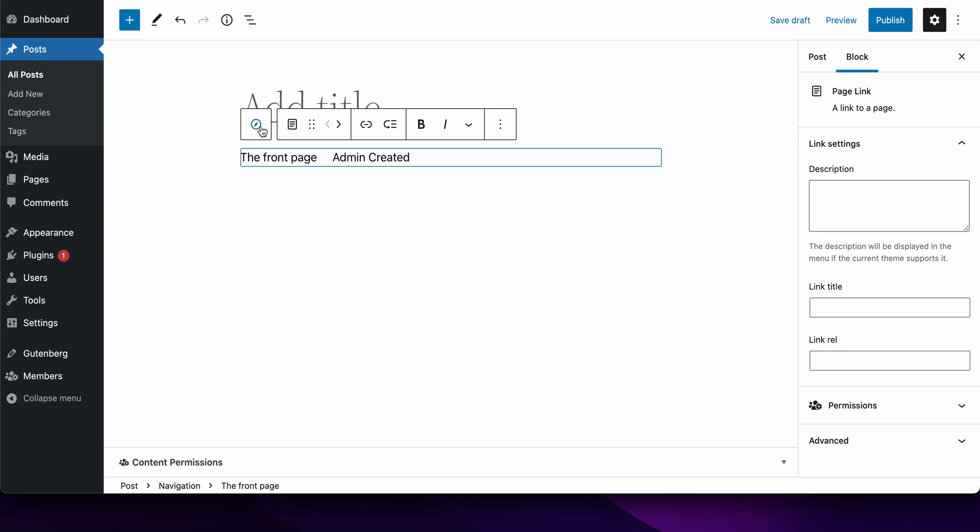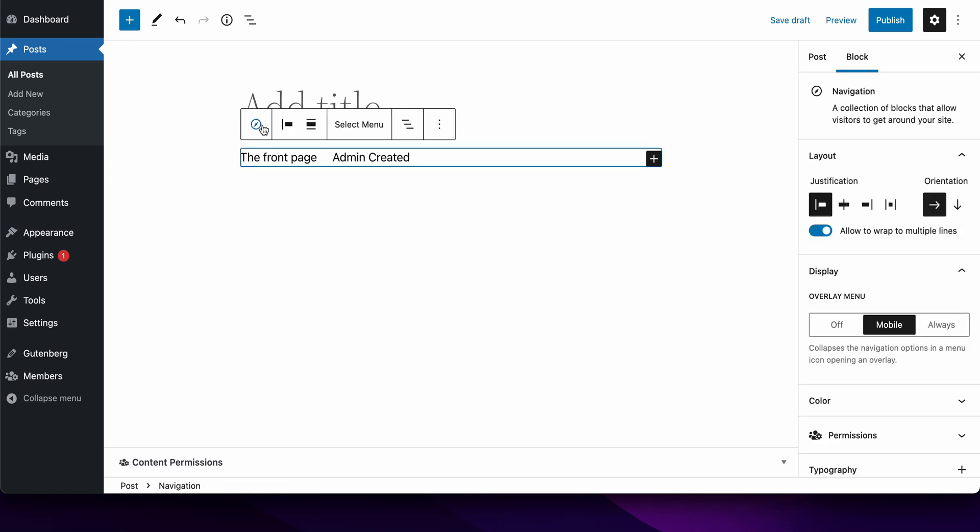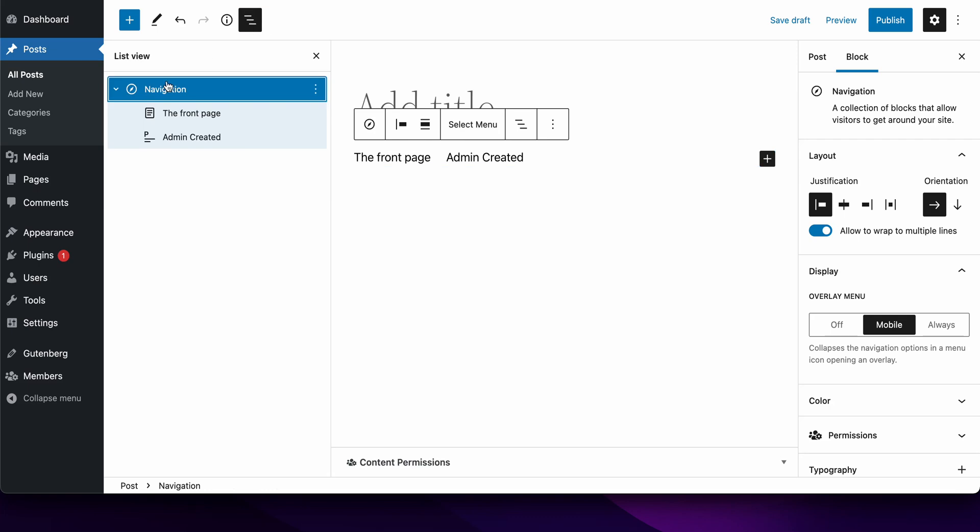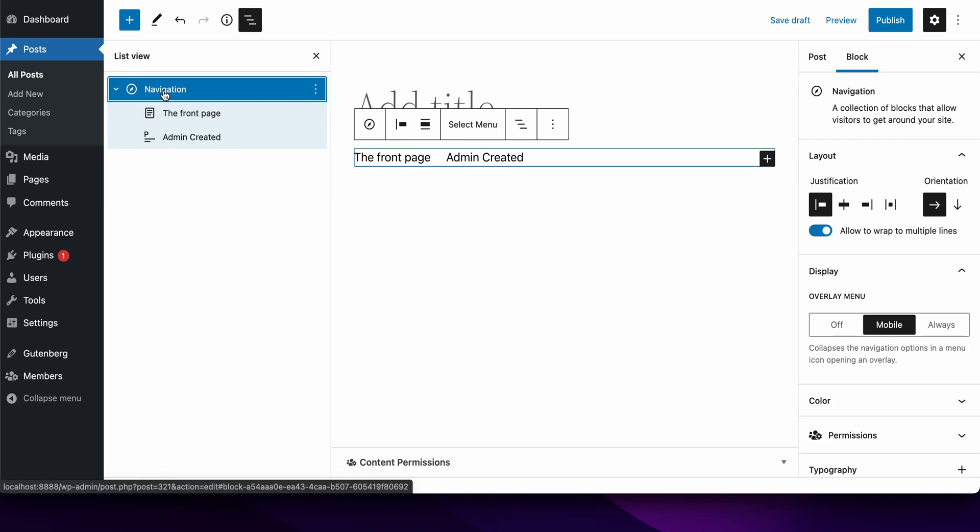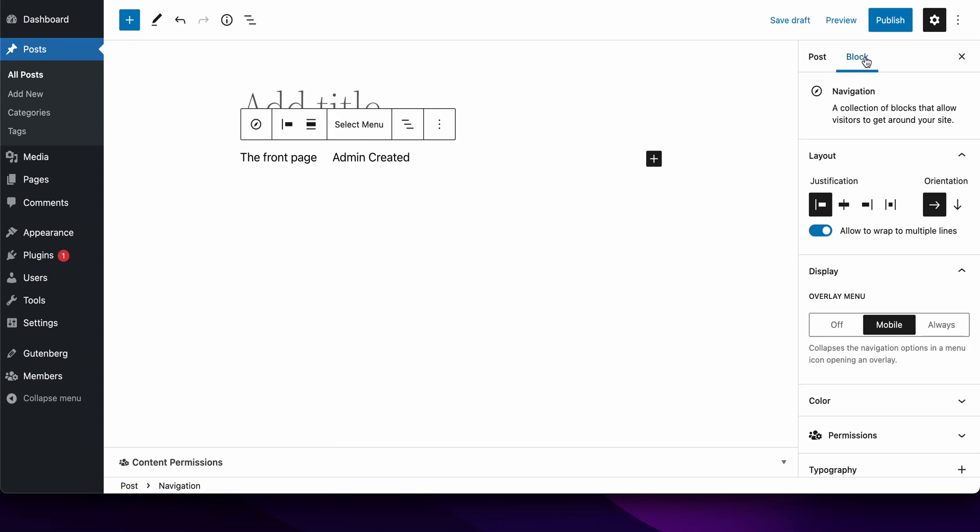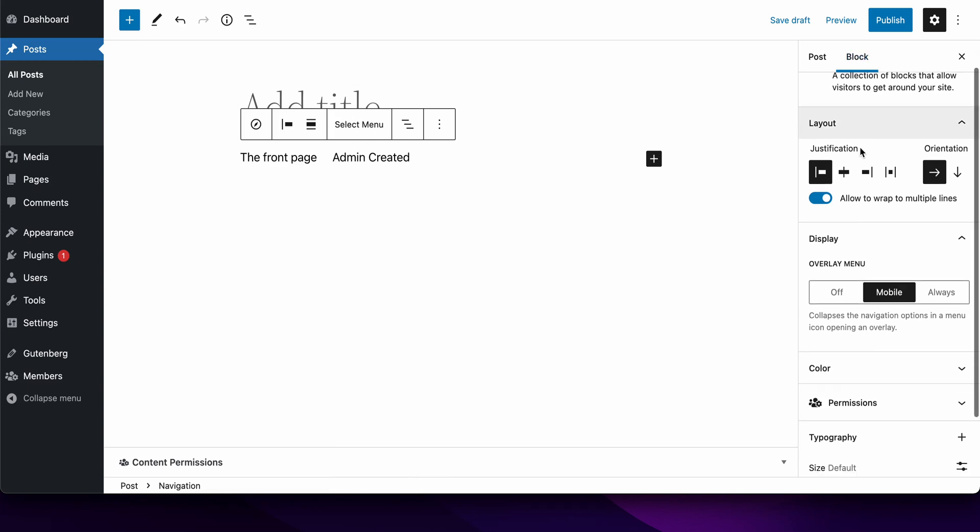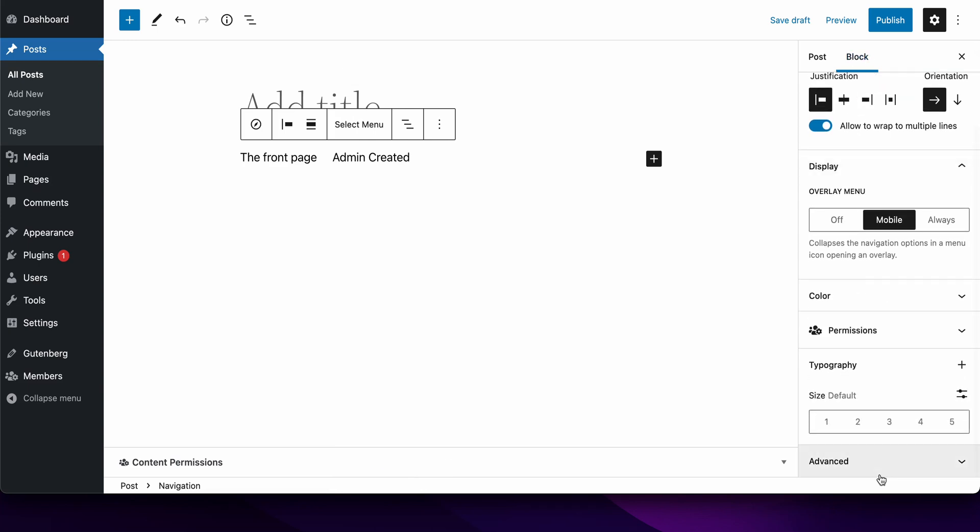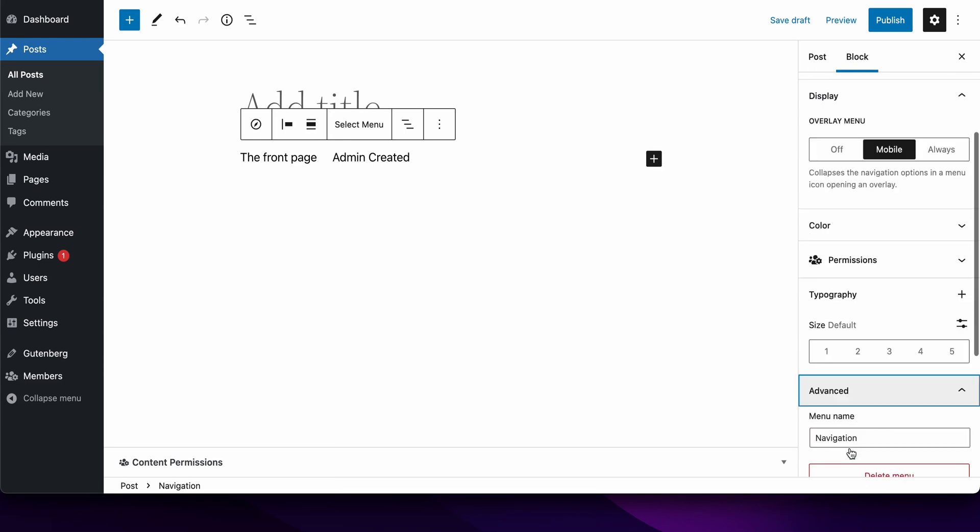You can actually do the same operation from within the block editor itself. Select the navigation block itself and make sure you have selected the block and not one of the inner blocks. Then go over to the block inspector panel on the right-hand side and scroll all the way down to advanced.